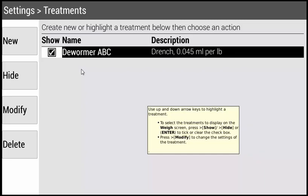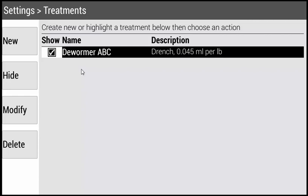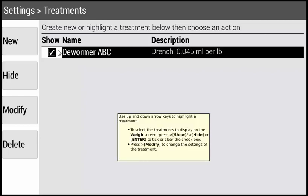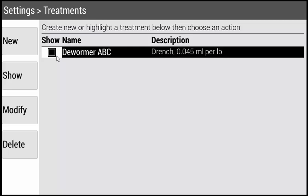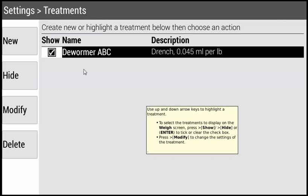To enable and disable a particular treatment, there are a few different ways to do this. In this example, Dewormer ABC is enabled with a check mark in the box. To disable this treatment, press zero and the check mark goes away. To enable this treatment, press one and the check mark will reappear. You can also toggle back and forth by pressing the Enter button, or press the Hide and Show button on the left-hand side. If you'd like to modify or delete an existing treatment, press Modify or Delete.